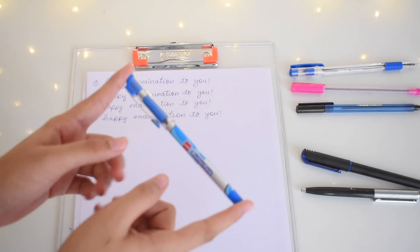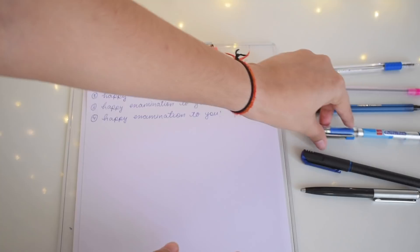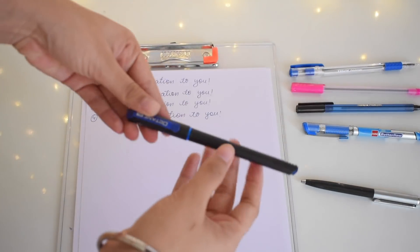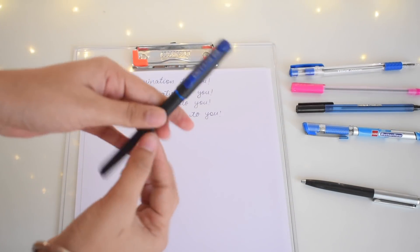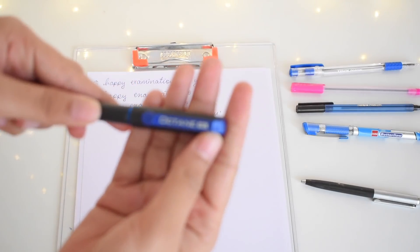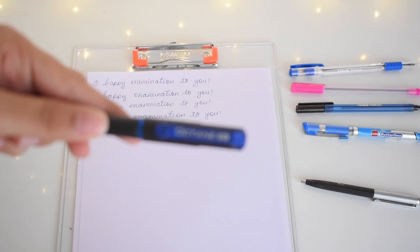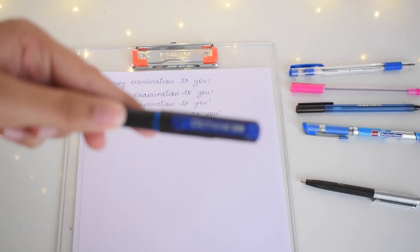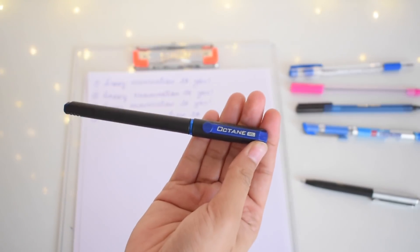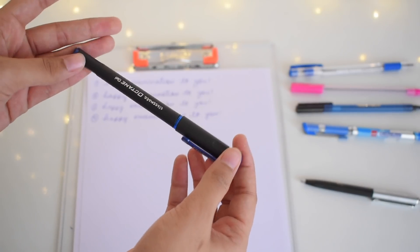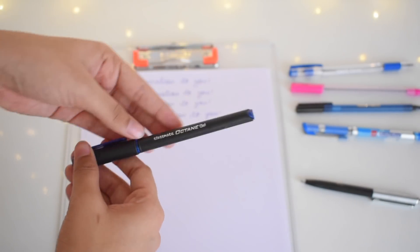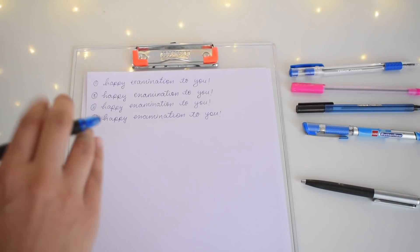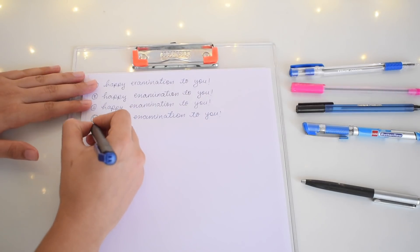Now coming on to the next one which is the Octane gel pen. This was the one which I had prior mentioned that I would be taking to my board examination. I first thought I'll take this gel pen itself, but I'll show you first how this writes.